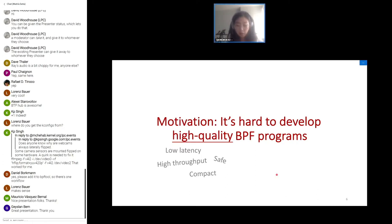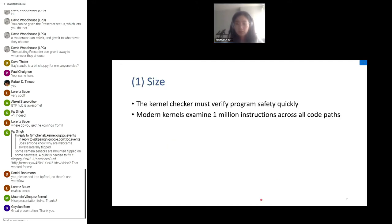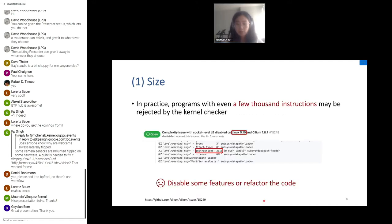The motivation of our work is that it's not easy to develop high-quality BPF programs, for two reasons. The first is about size: because the kernel checker must verify program safety quickly, the kernel bounds the number of instructions it examines per program. On modern kernels this limit is one million, including examining the same instruction across multiple code paths. In practice, even a program with a few thousand instructions may be rejected. To get such a program accepted, a developer must disable features or refactor code by splitting the large program into smaller ones using BPF tail calls.